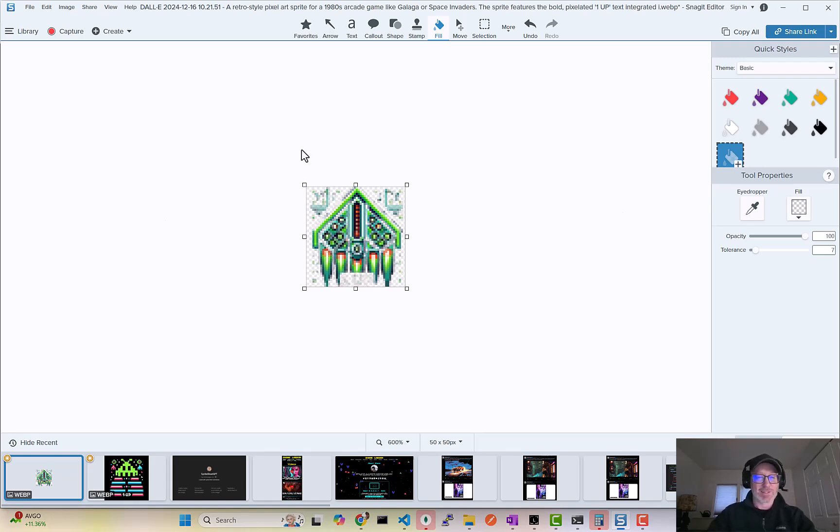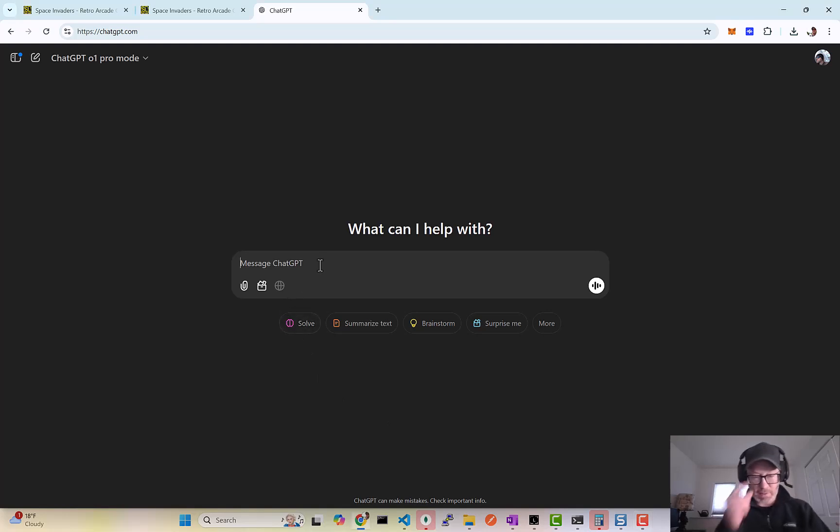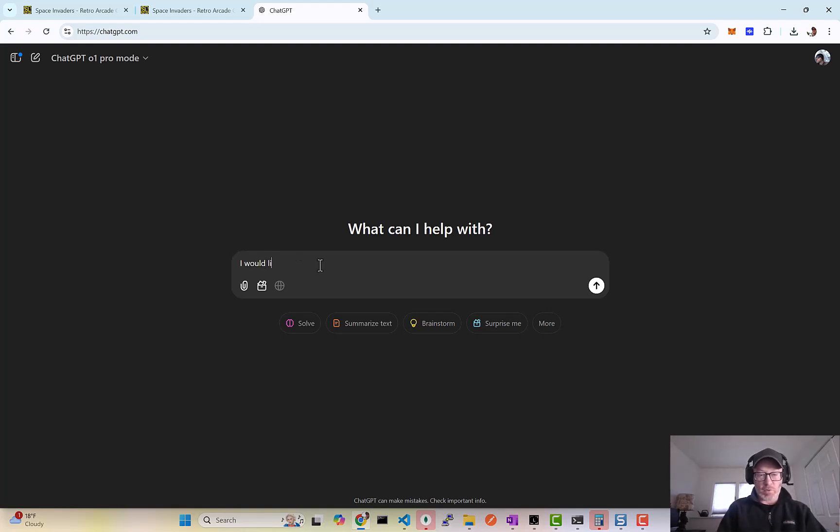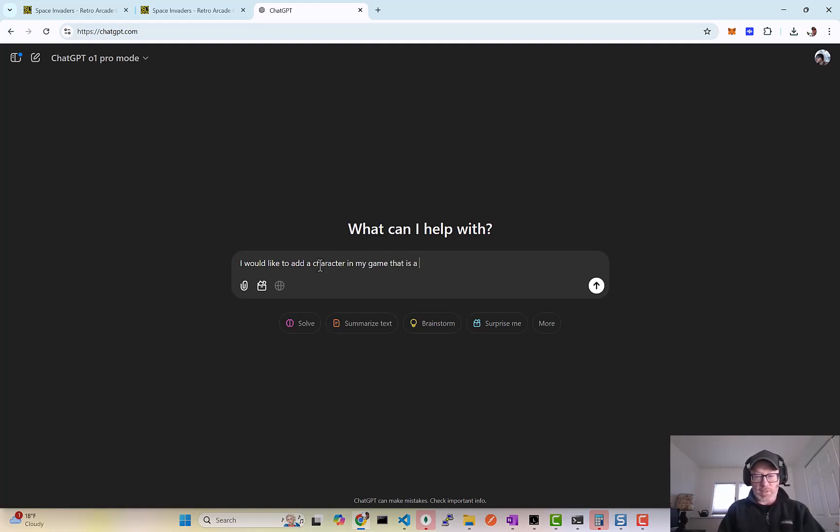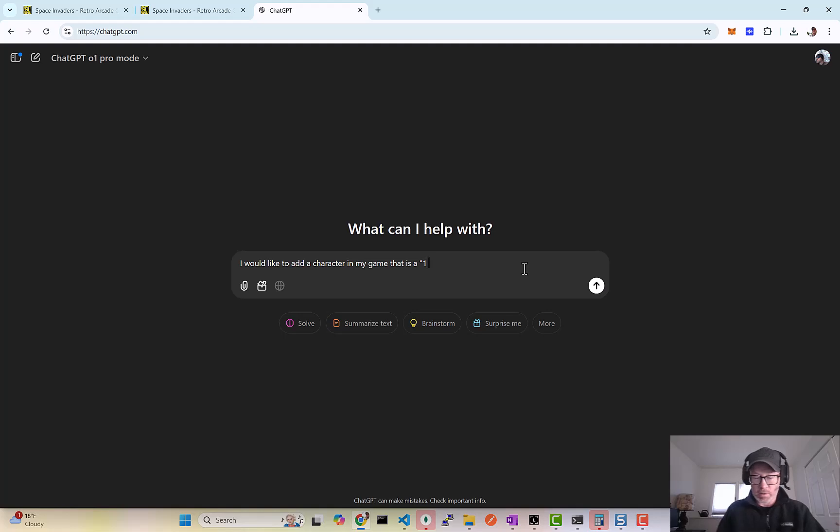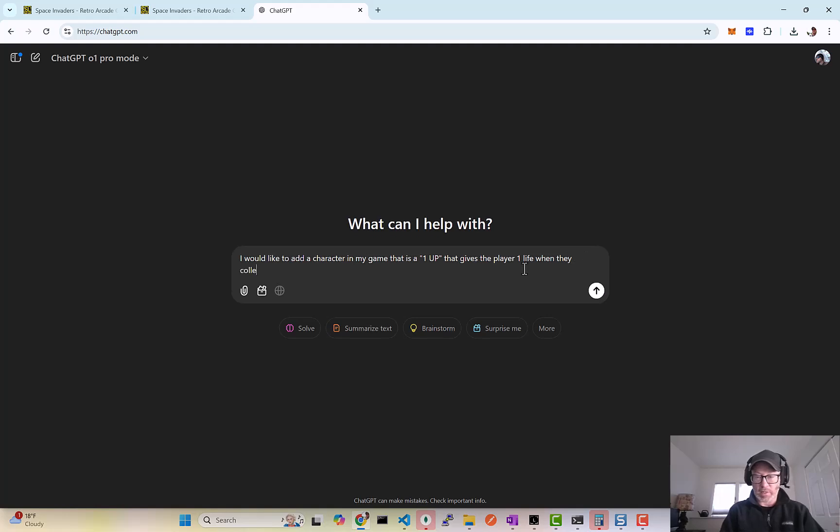All right, so now what we're gonna do is ask ChatGPT to do this work for us. So I would say: I would like to add a character in the game that is a one-up that gives the player one life when they collide.